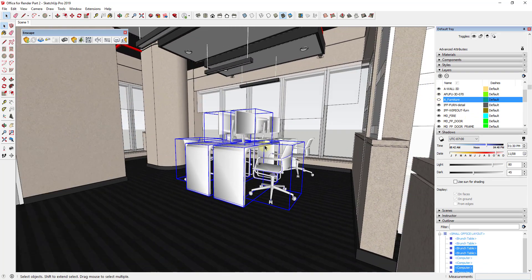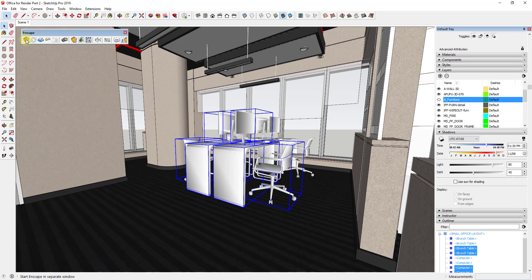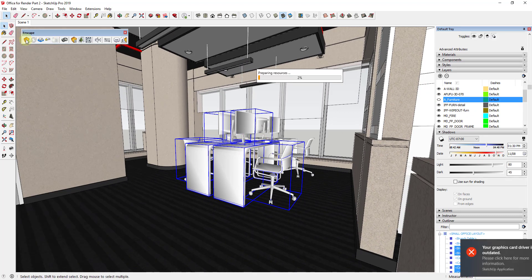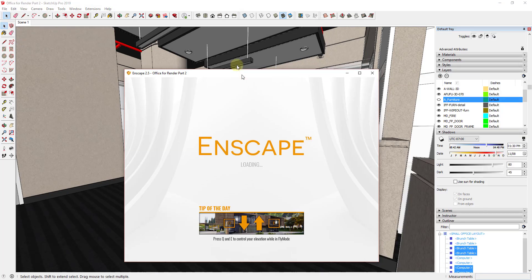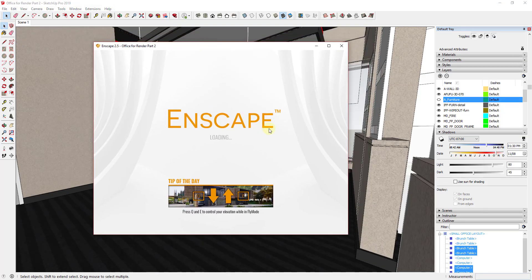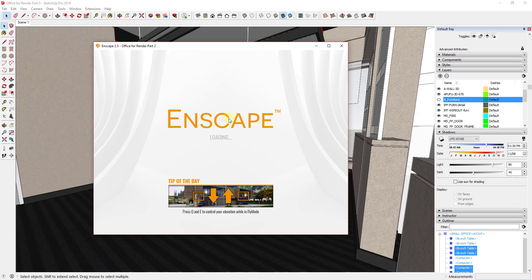And one thing that's nice about a program like Enscape is we can actually come in here and I'm going to turn this furniture off that was in here before. It's really easy to run a test render like this. So I can just pop up a render really fast and look at the way that these items are going to look just to get an idea and know what things are going to look like so that I can adjust things on the fly.